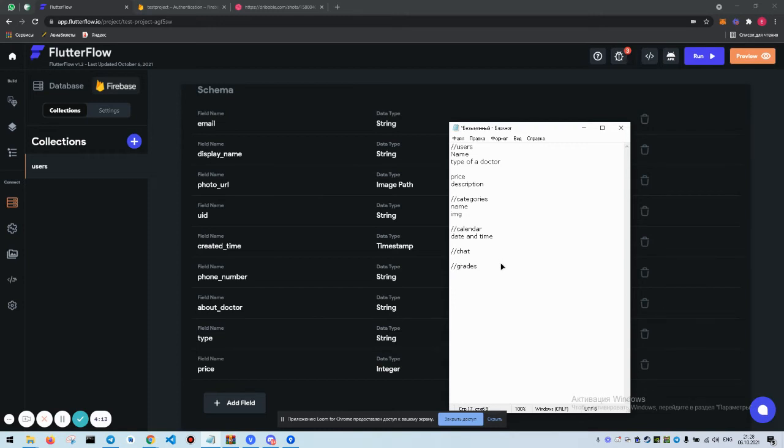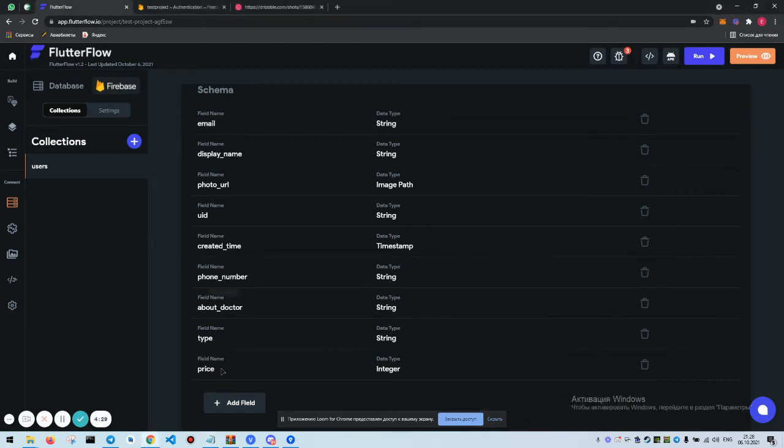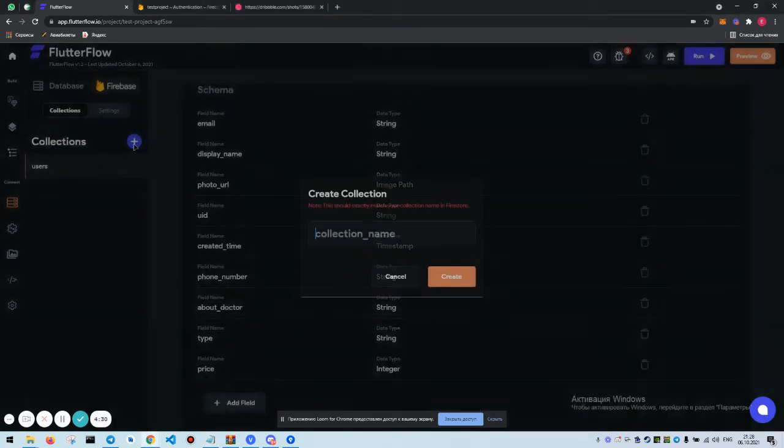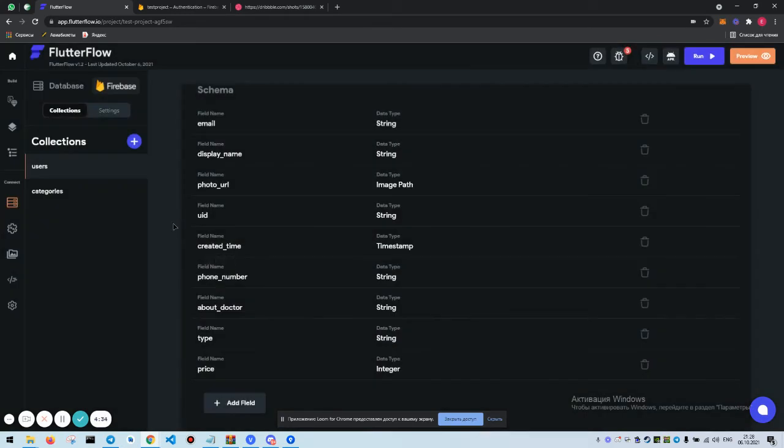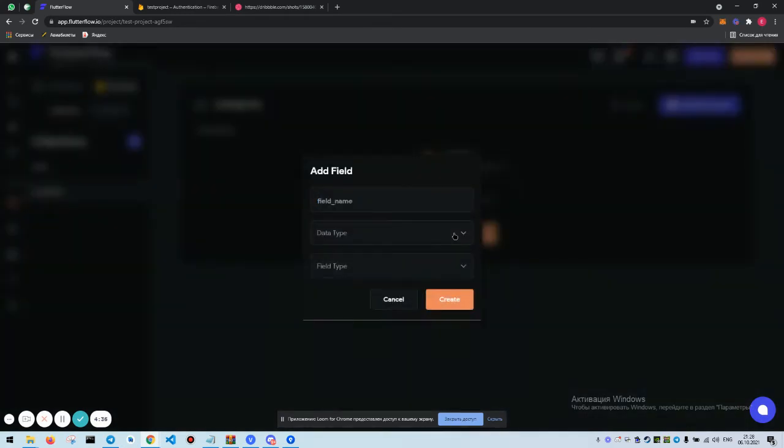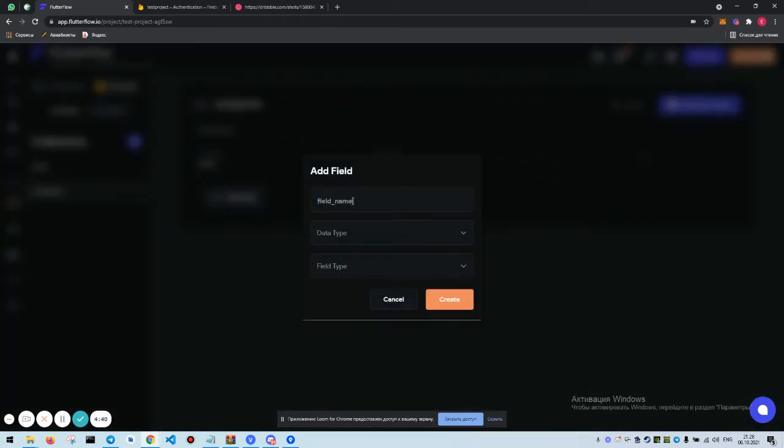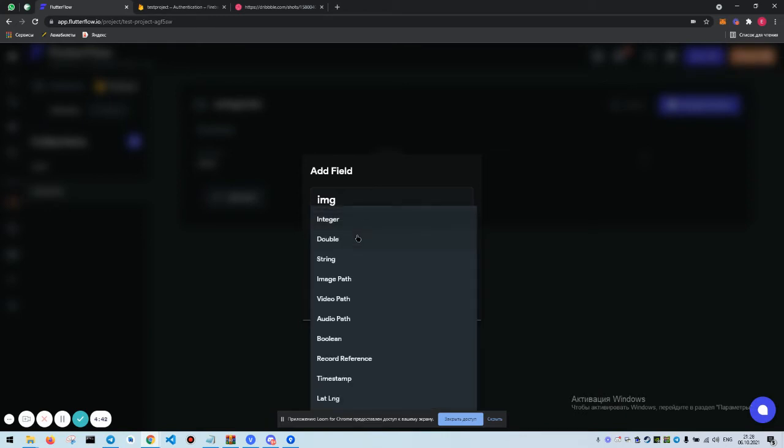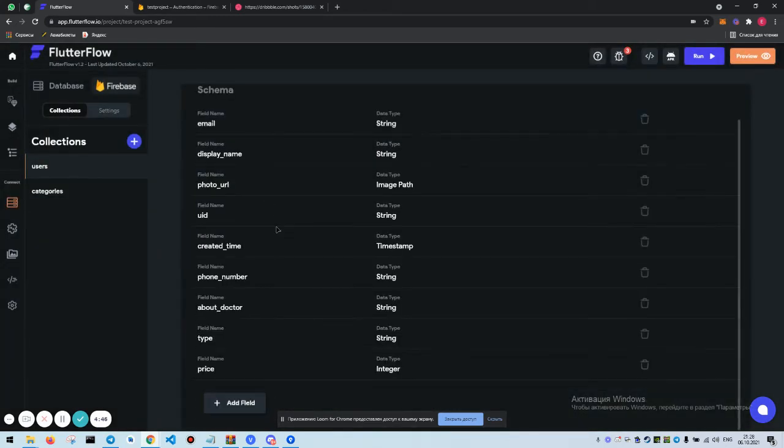Price is going to be integer for us. For the grade system, we need it here. Grades, let's call it reviews. We're going to have grade update, review, and users reference. Then we get categories. The categories we need name string and we need image, going to be image path.